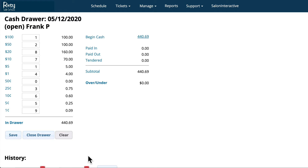Each cash transaction throughout the day is automatically recorded. The cash drawer's function is solely to balance your cash drawer at the end of each day. Let me show you how it works.